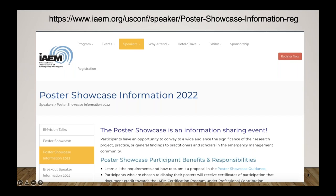We're going to start here on the Poster Showcase page on the IAEM conference website. For those who don't want to look at it live, you can go to the link in the screenshot. The purpose of the Poster Showcase presentation is to convey to a wide audience the significance of an individual's research project, practice, and general findings to practitioners and scholars in the emergency management community, as well as to the general public. The Poster Showcase is open to students, academics, and practitioners. IAEM recognizes much of the work happening across the industry is at an organizational level; however, the Poster Showcase is unique in that it's an opportunity to share the work of individuals, not organizations.